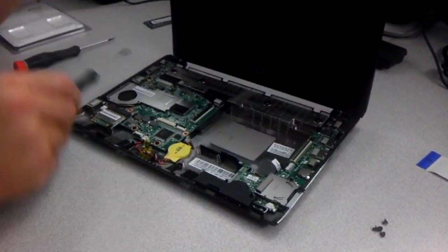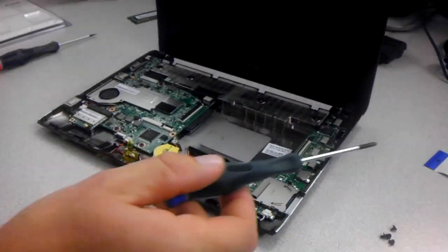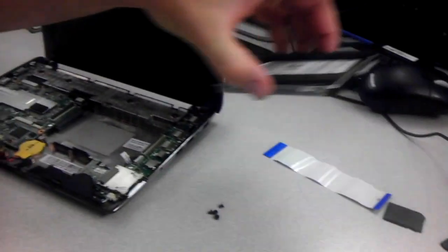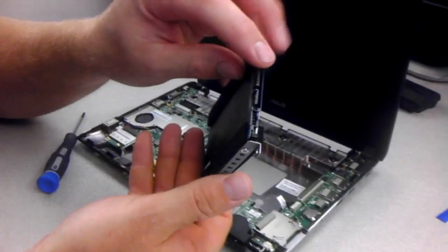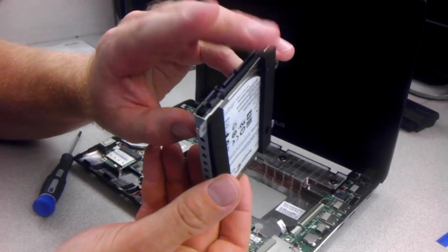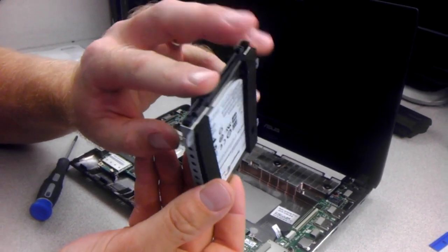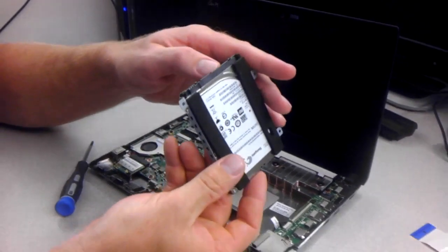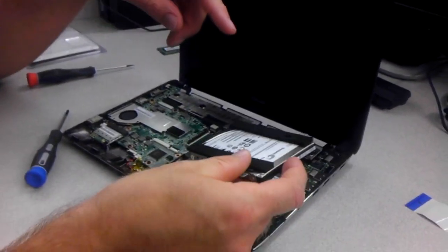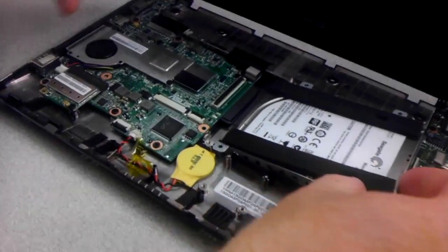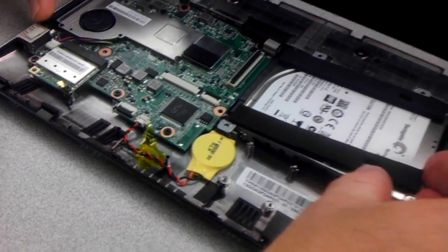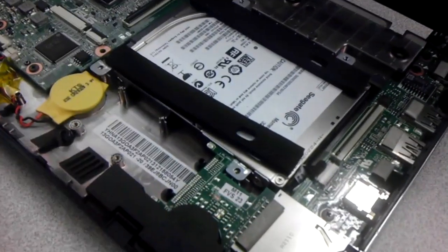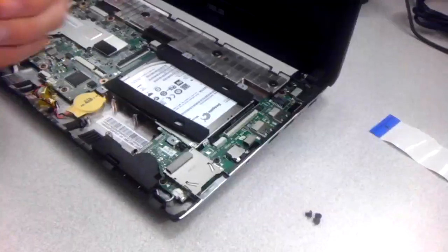All right, now that we have the motherboard in, we are going to reinstall the hard drive. So let's take it like this to make sure the SATA and power. I guess this is SATA, that's power. I'll probably hear that in the comments later. But what we'll do is just slide this back in like this. So you're going to kind of push it until it locks in and then press down. And then we are going to reinstall the four screws.